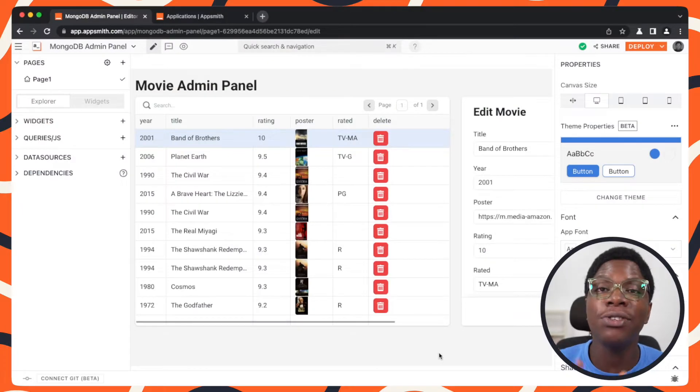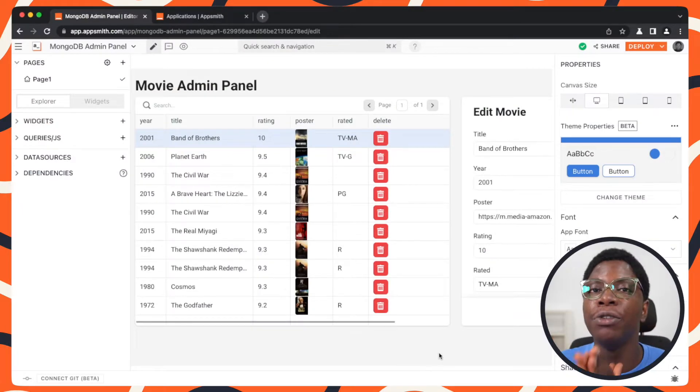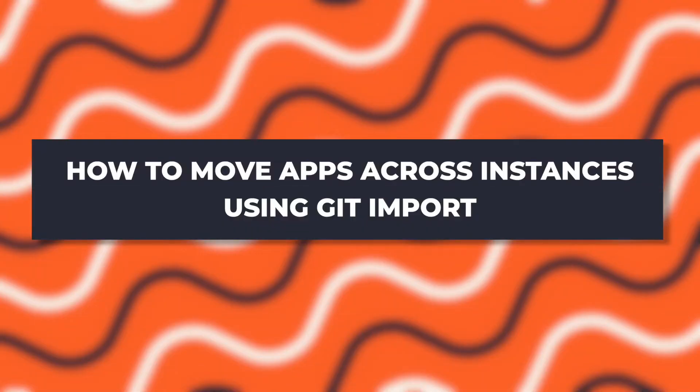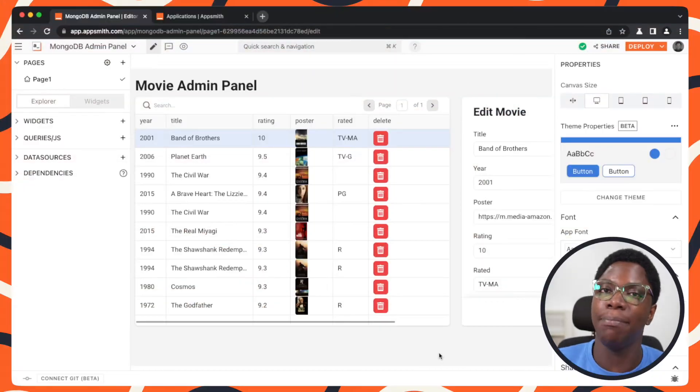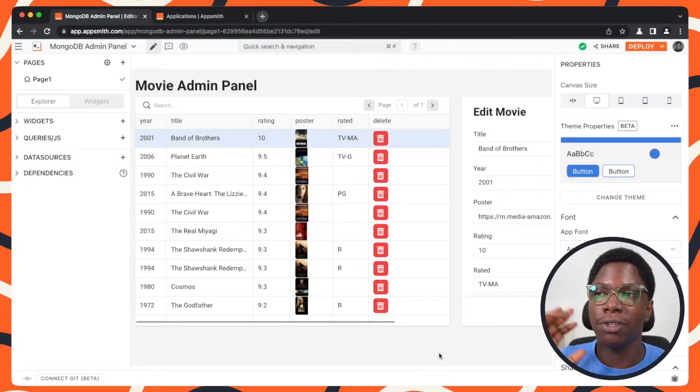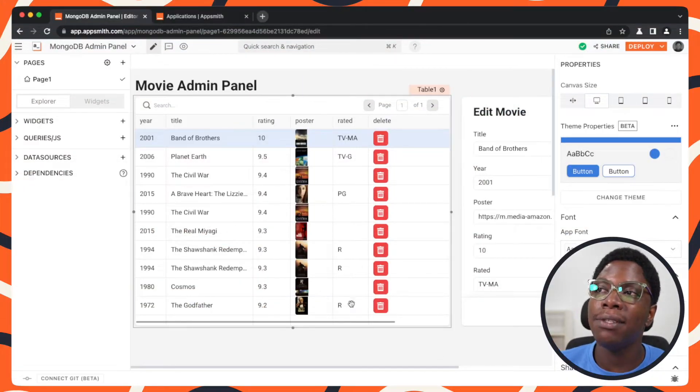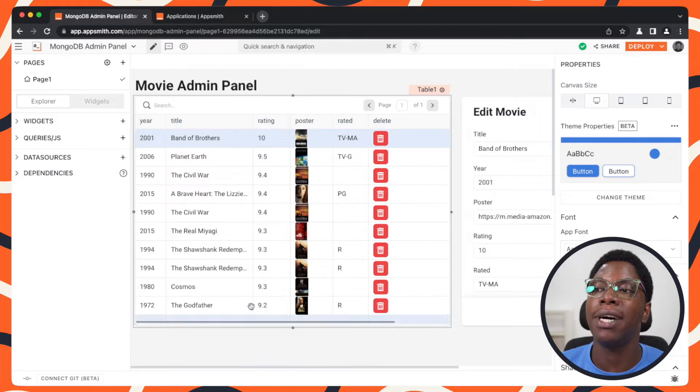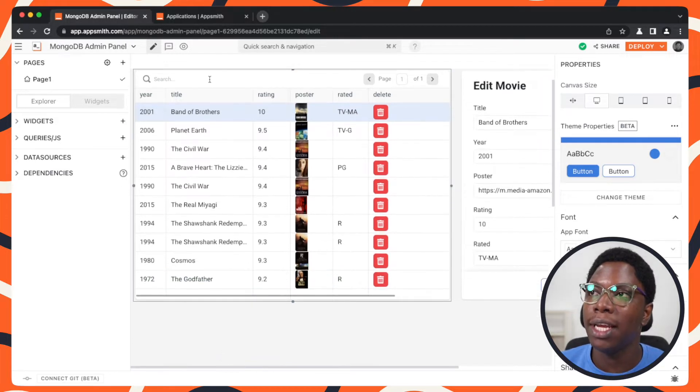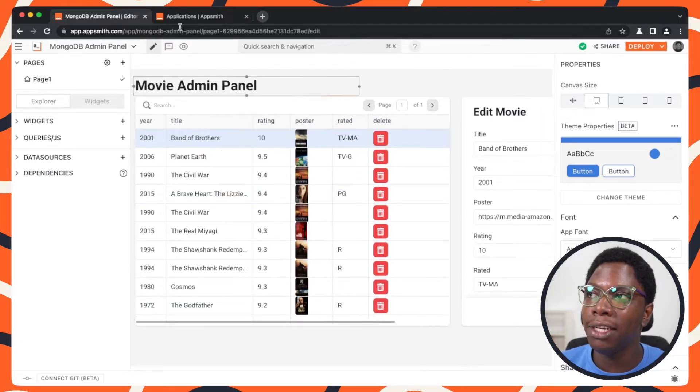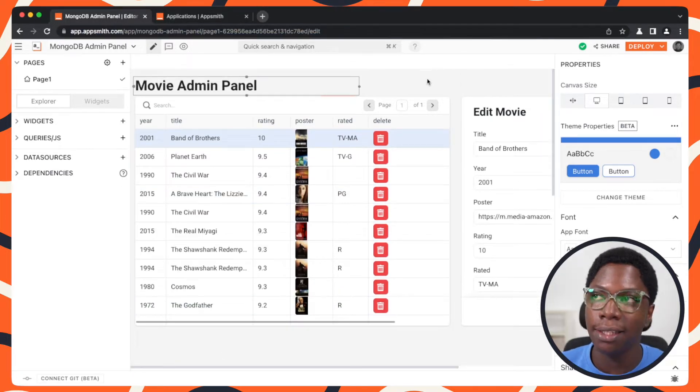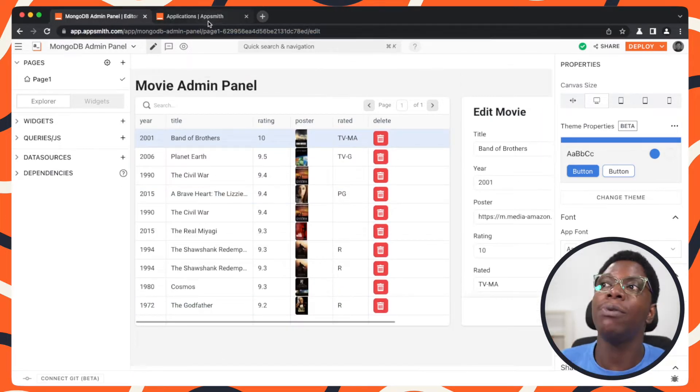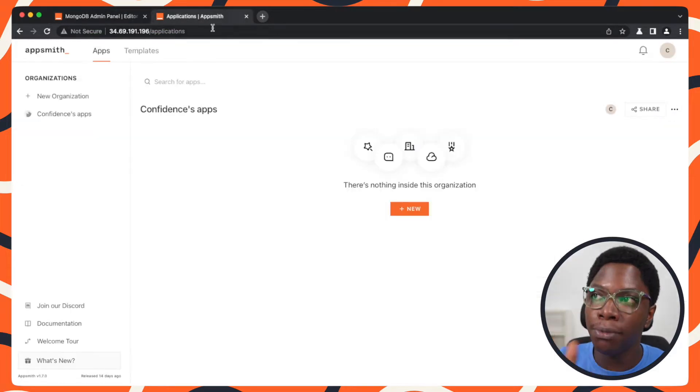Hey guys, this is going to be a quick video to show you how to move apps across instances using the brand new Git import feature. Right here I have this Movie Admin Panel app I'm working on. This was built on the Appsmith cloud instance, and what I want to do is move this to